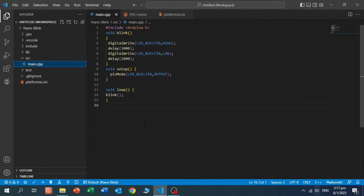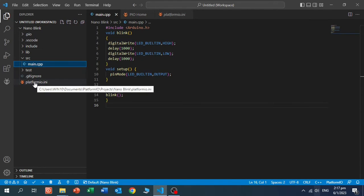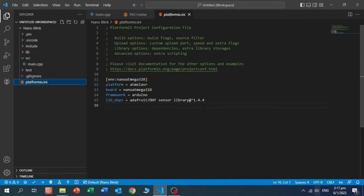Now, if you go here on the left to the platformio.ini file of this project, you will see that libraries will be saved in the project. This means that your project will keep this version. So you don't need to worry that the library gets updated and is not compatible with your project anymore.